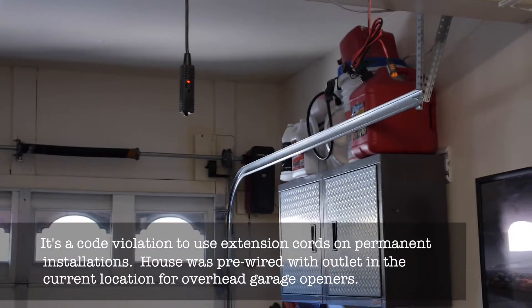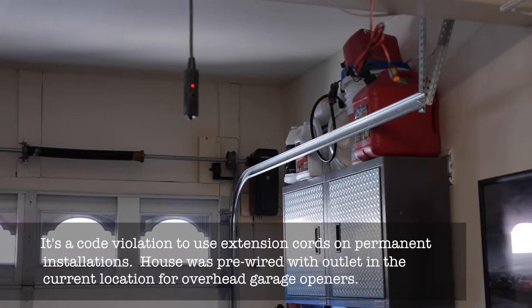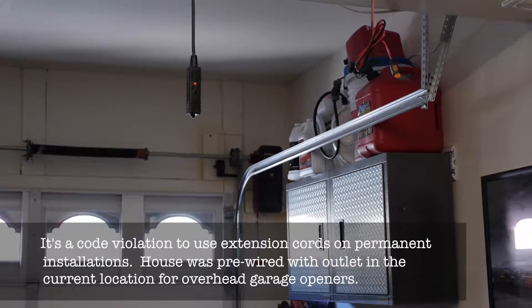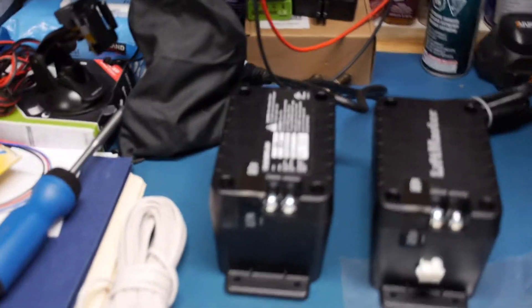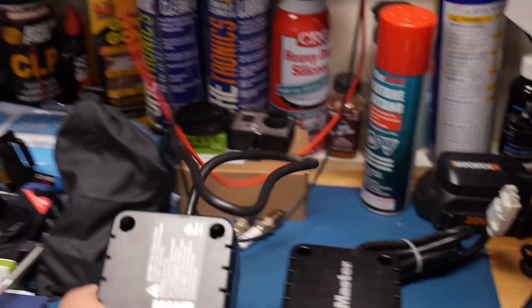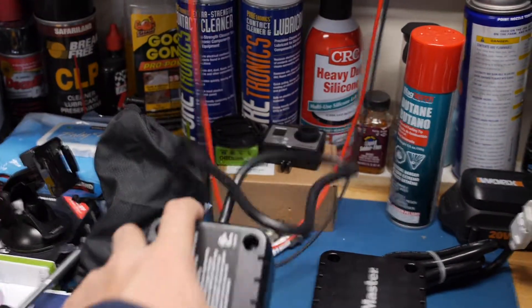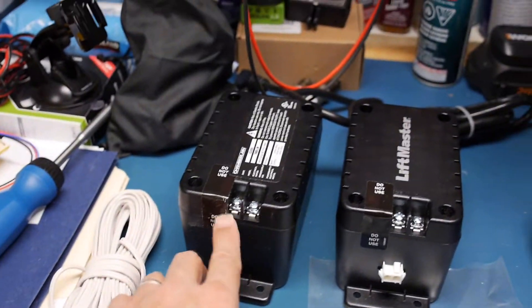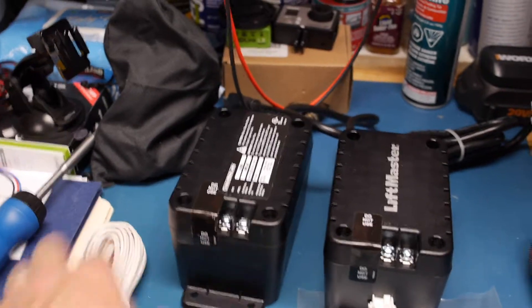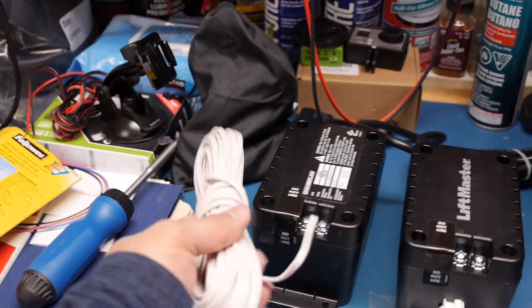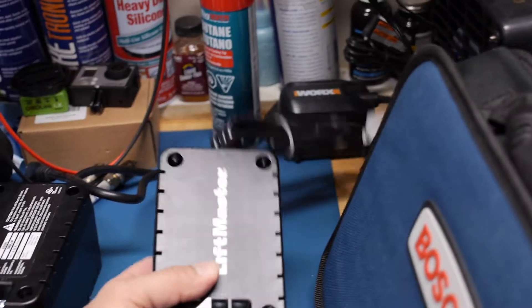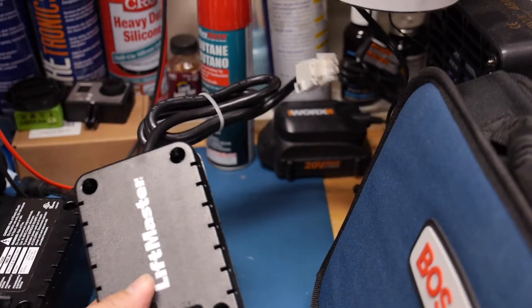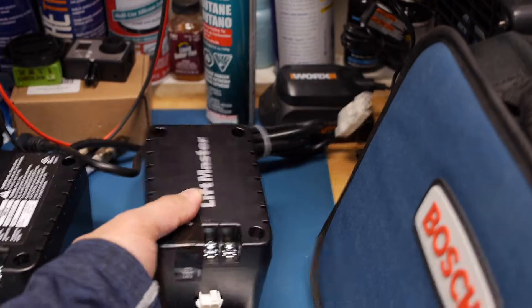It does work but it's not code friendly. So the solution is this adapter which converts the AC on this side to lower voltage 24 volt here, which allows you to run these low voltage wires to this end. And this is the end that connects to the garage opener.